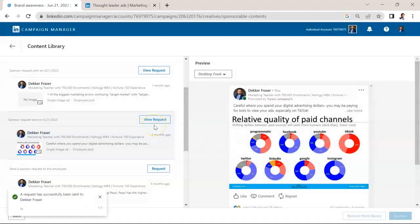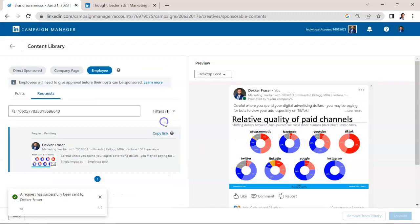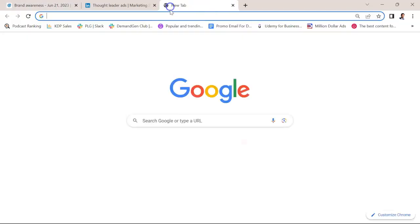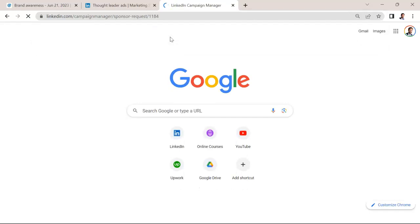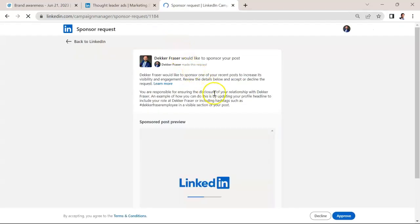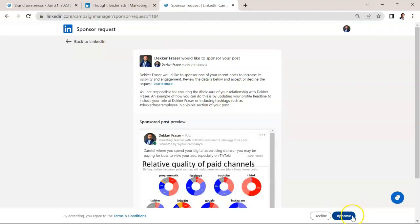Now, in my case, I didn't actually receive the request. So there's another quick workaround, which is go to view requests and copy the link. And then when you paste the link into Chrome or whatever your browser is, you can hit approve here.